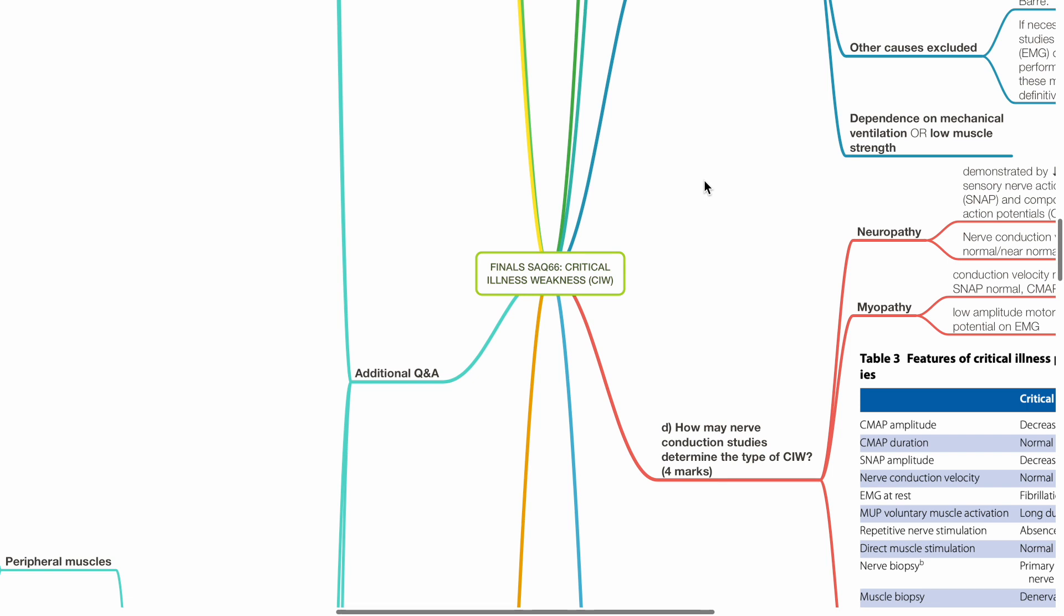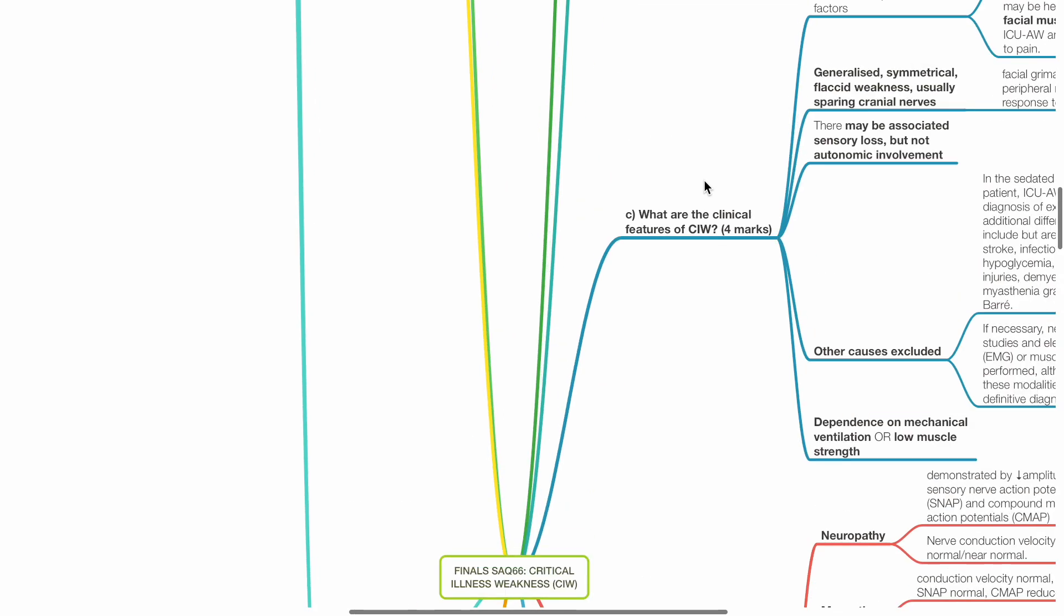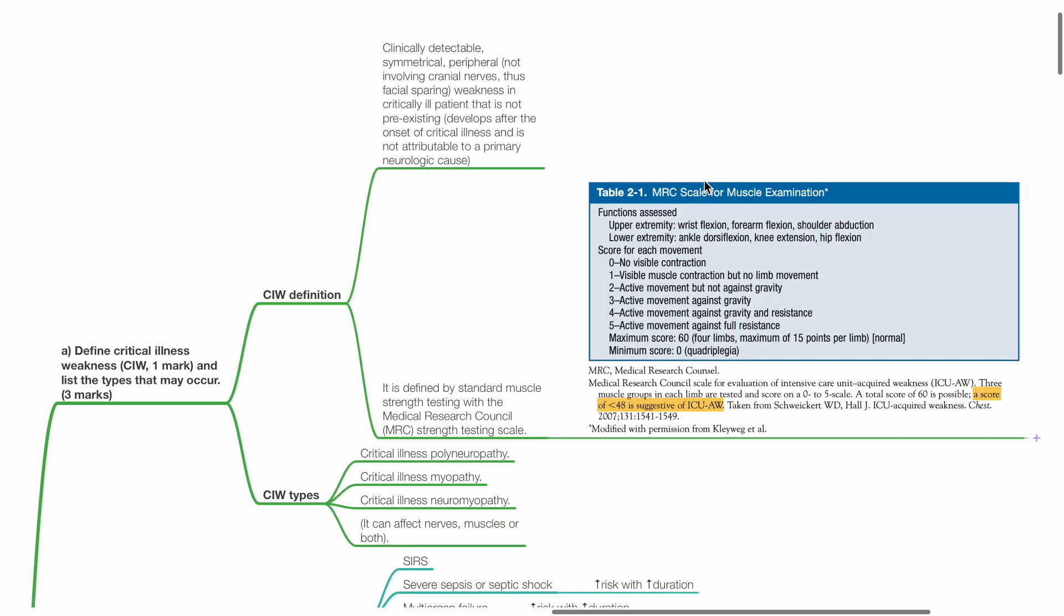Finals SAQ 66, Critical Illness Weakness, CIW. Define critical illness weakness and list the types that may occur.